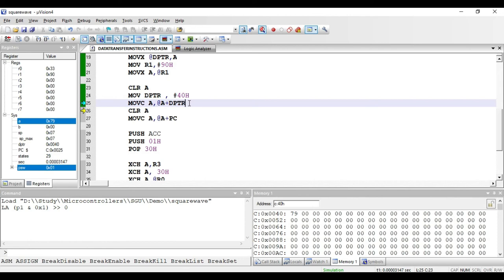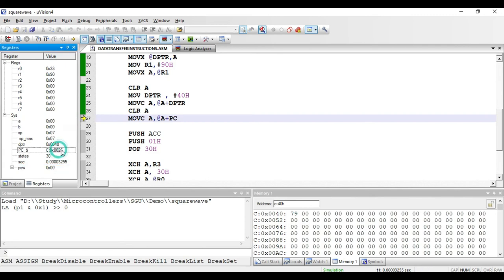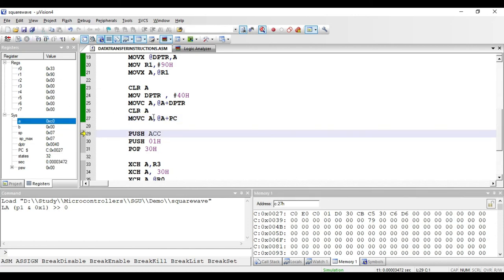After clearing the accumulator again, the next instruction is MOVC A, comma @A+PC. This also accesses internal code memory, but here the base register is the program counter (PC) instead of DPTR. PC currently holds 26 hex and accumulator is 00. When executed, PC is incremented by one to 27 hex, and the value at code memory address 27 hex — which is C0 hex — is copied to accumulator. This is a one-byte instruction.